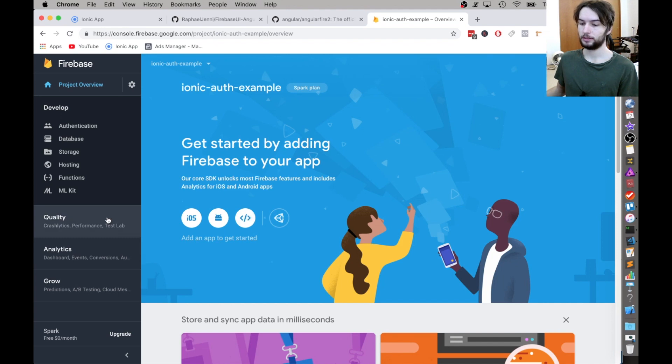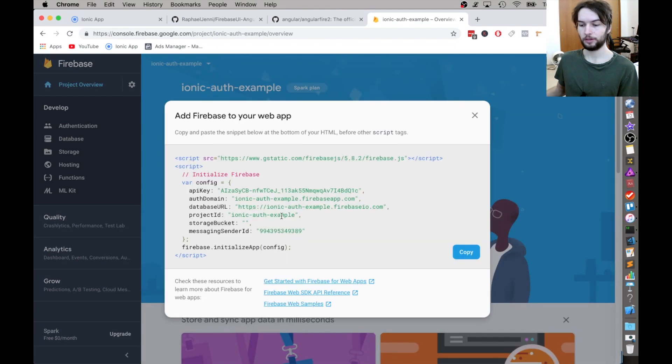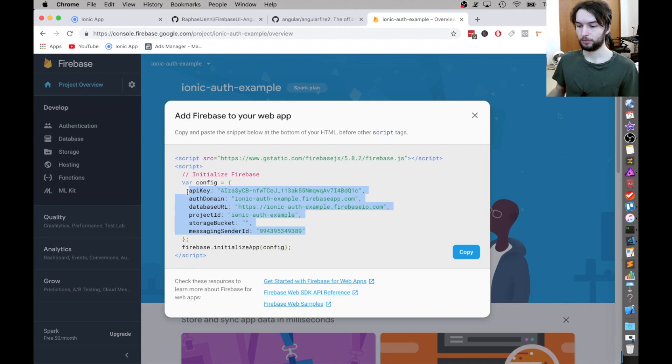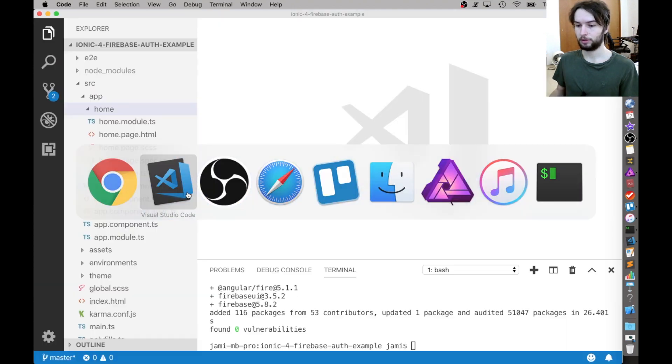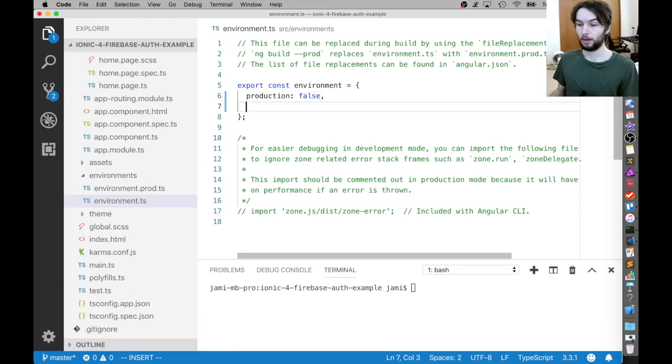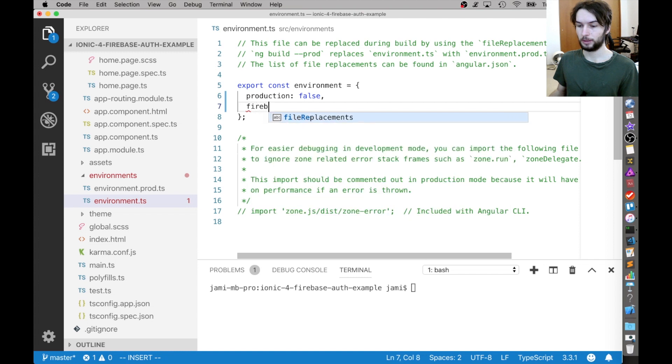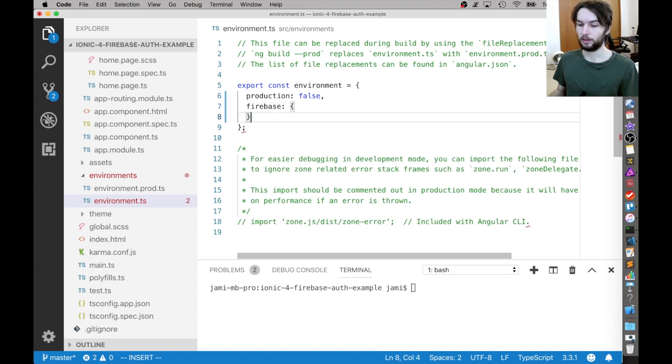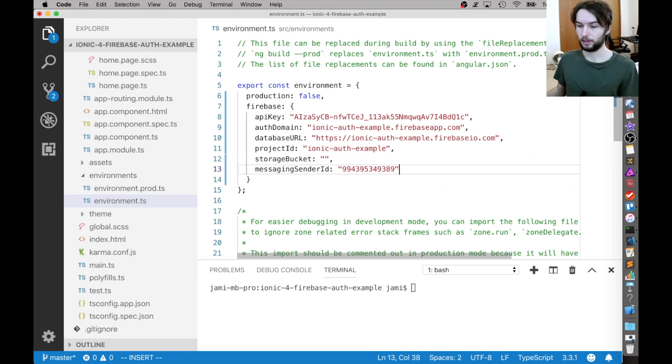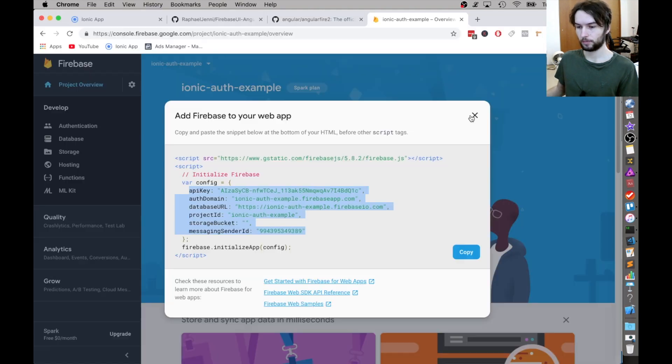First thing is, I'm just going to click this web icon and grab this config. We're going to be needing that inside of our project. I'm going to put it in an entry called Firebase inside of the environment.ts file. So it'll look like this.